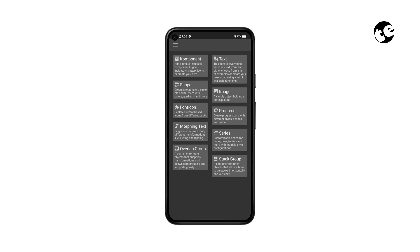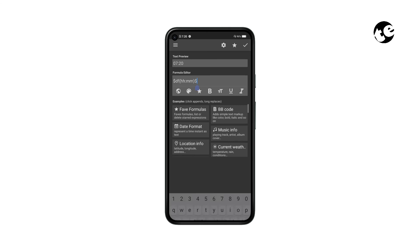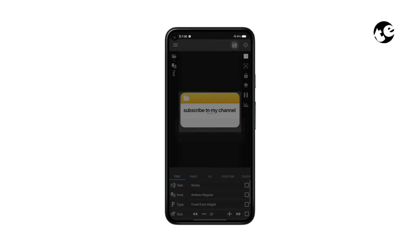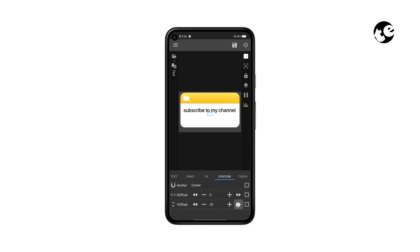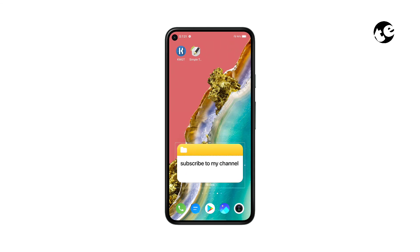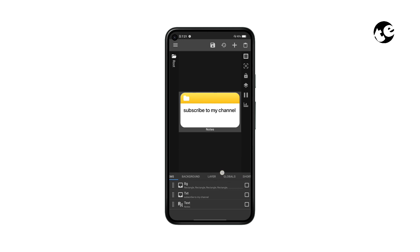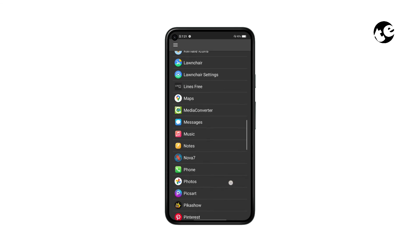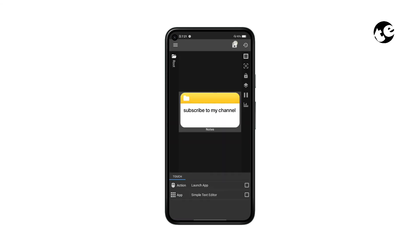Add a text element and type 'Notes' in the formula editor, then move it to the bottom and increase its size. Now open the widget, go to Touch, tap Custom Action, select Launch App, and select Simple Text Editor. Tap Save.